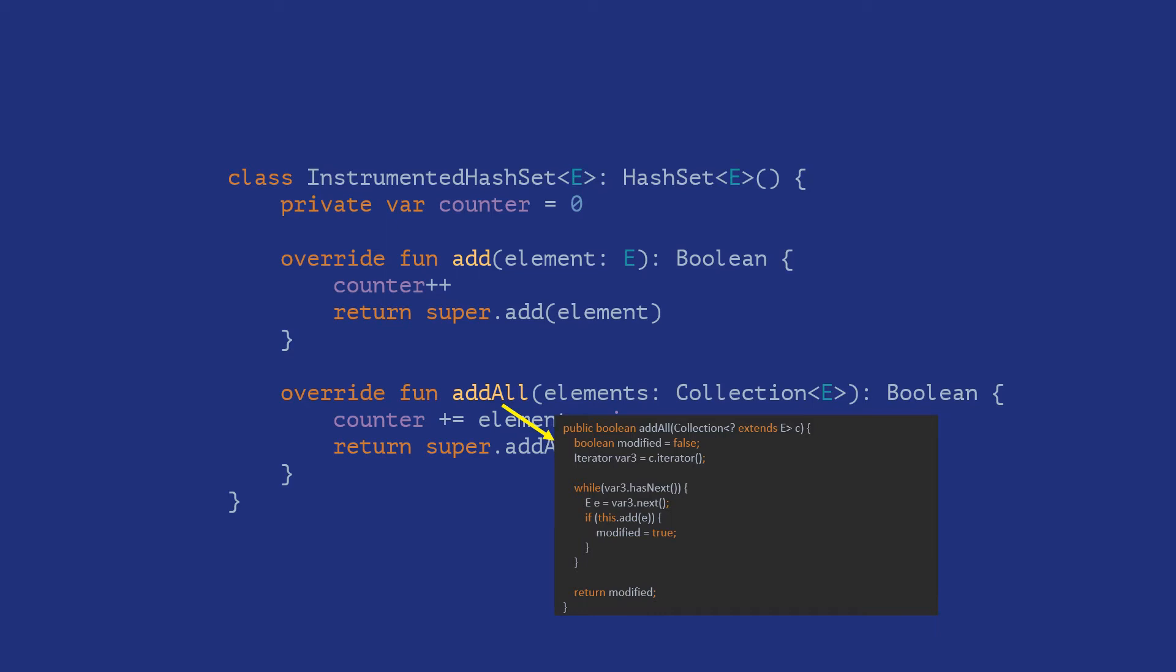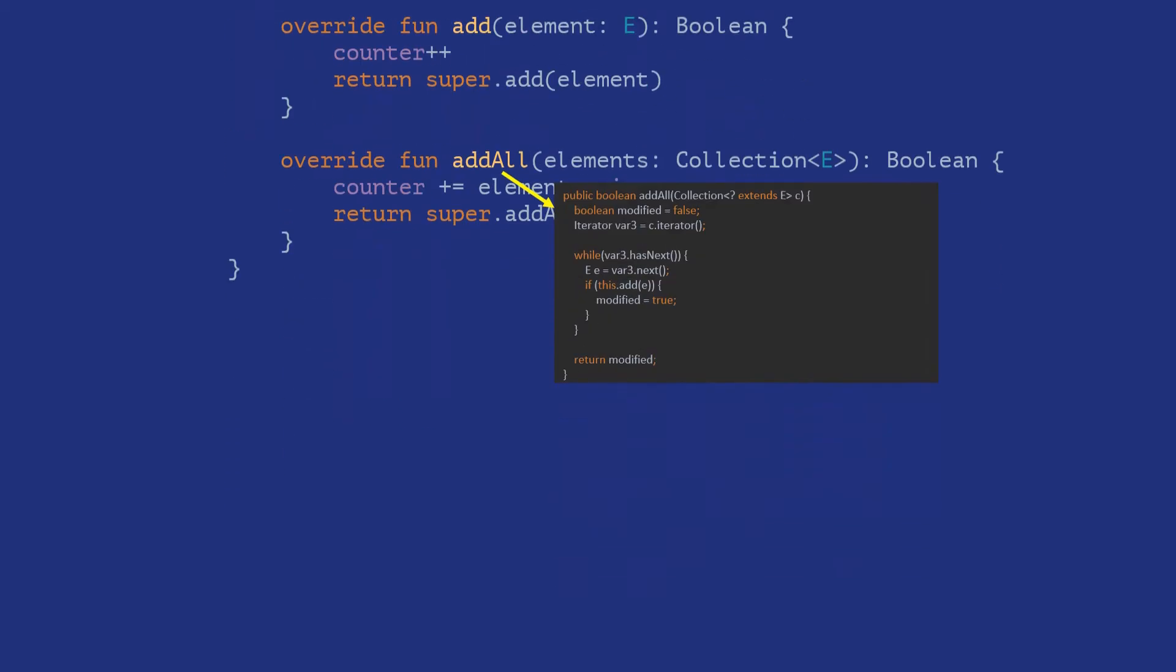This can of course be fixed directly by changing our implementation, either by not overriding the add all method or re-implementing it. However, the real issue here is that you are expected to have knowledge of the implementation details of the superclass to arrive at those solutions. What if you are not fully aware of all of these details? This would be problematic especially for larger and more complex systems and could induce unintentional errors.